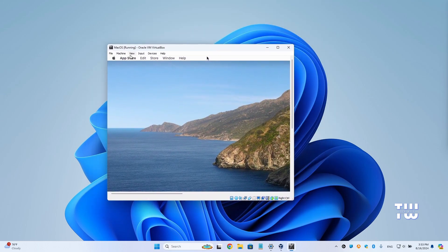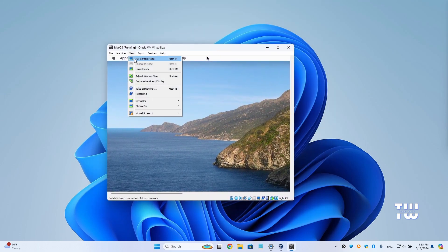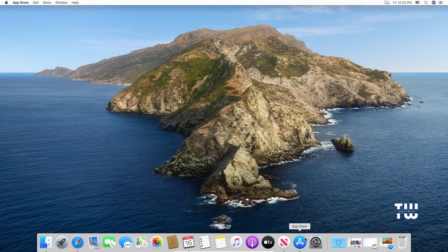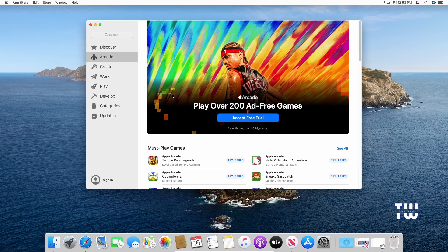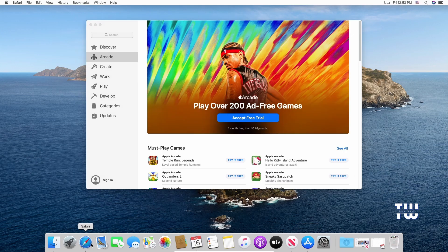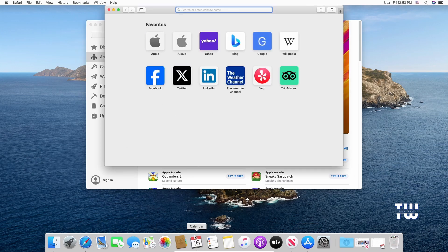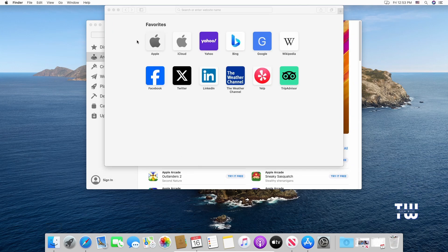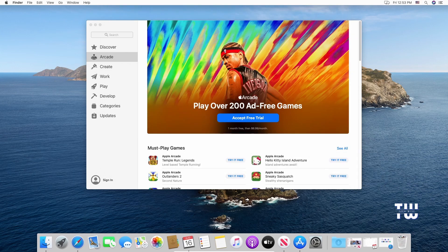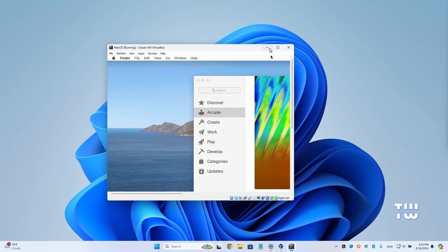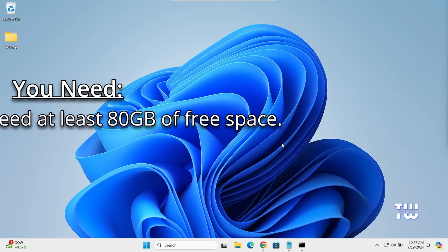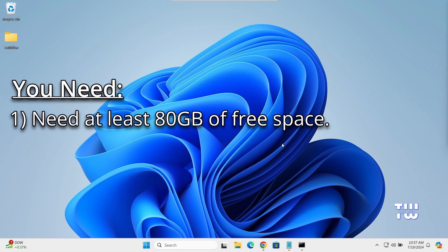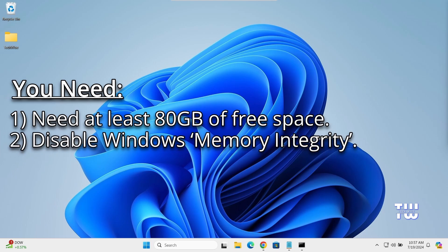Welcome back everyone. In this video I'll show you how to install macOS Catalina version 10.15.7 on your Windows 10 or Windows 11 using a virtual machine, and best of all it won't cost you a penny. Before we get started, make sure you have at least 80 gigabytes of free space for the macOS installation. You need to disable Windows Memory Integrity during installation.